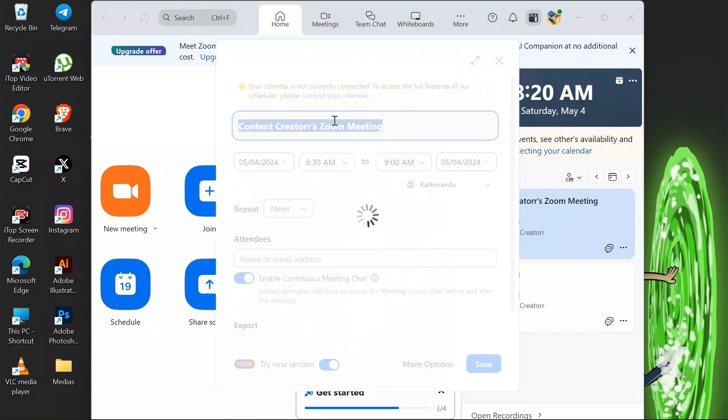Because if you directly join a meeting at your first time, you might miss so many crucial settings and your meeting might get ruined.